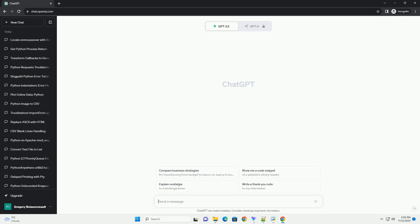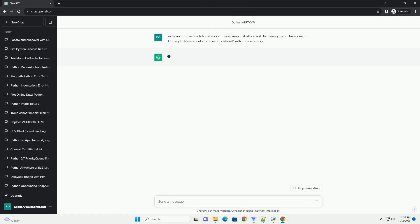Please subscribe and you can download this code from description below. Title: Troubleshooting Folium Map Display Issues in IPython, Uncaught Reference Error: L is not defined.